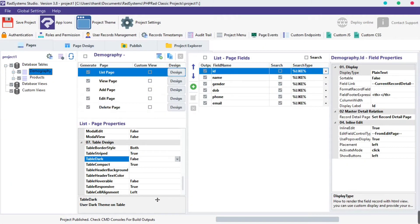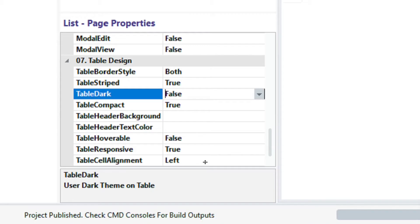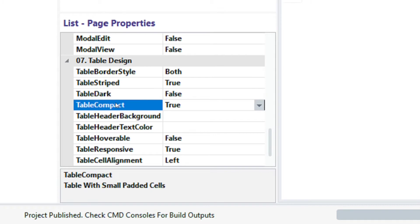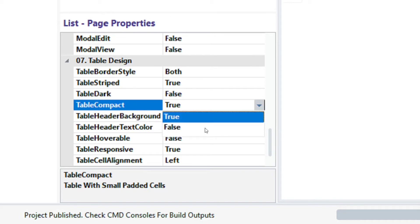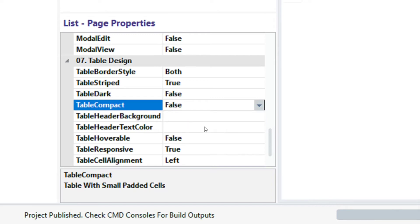The next property is the table compact property. This shrinks the size of each cell, hence allowing more records to show on a given media device. By default, this property is set to true. To disable it, click the table compact field, select false, then publish and preview.